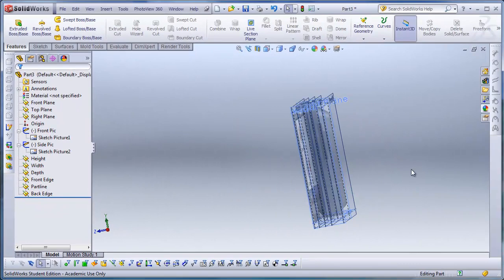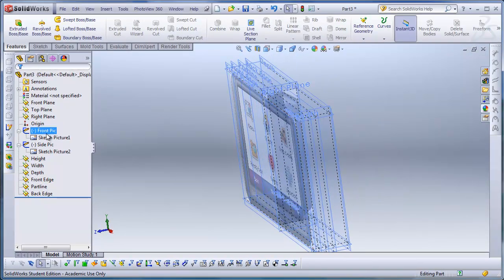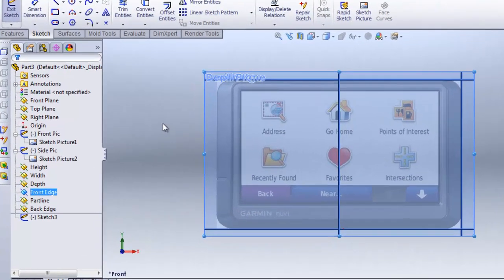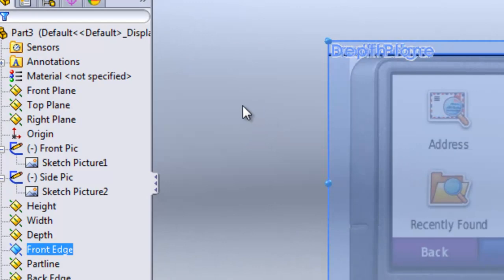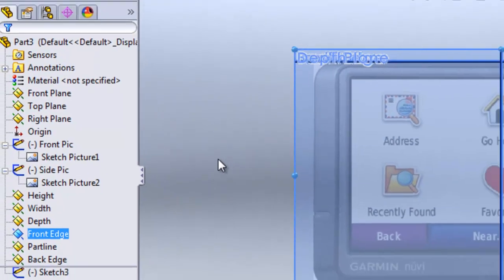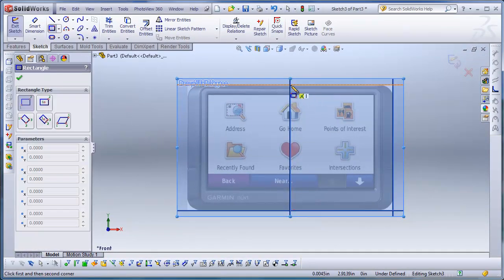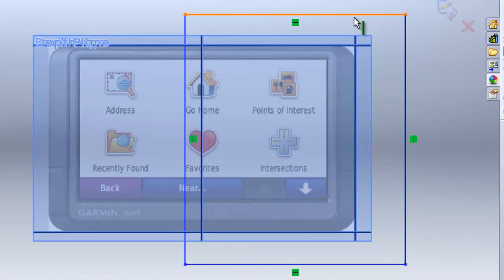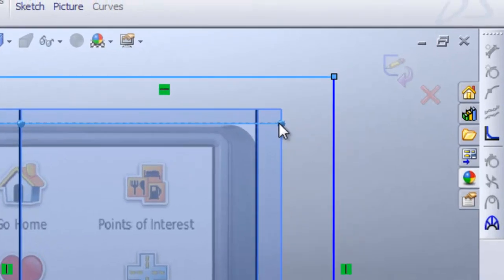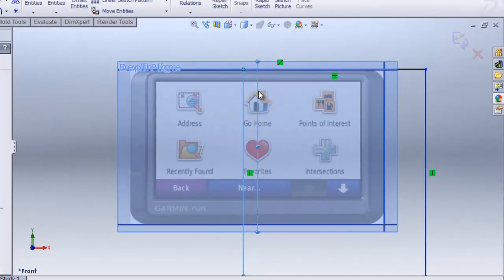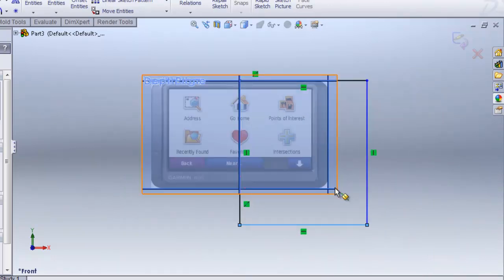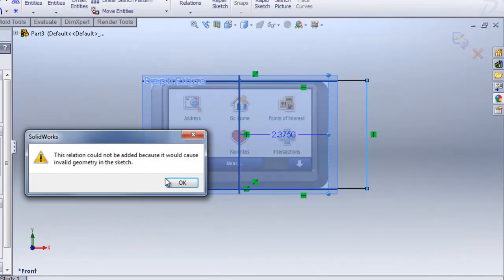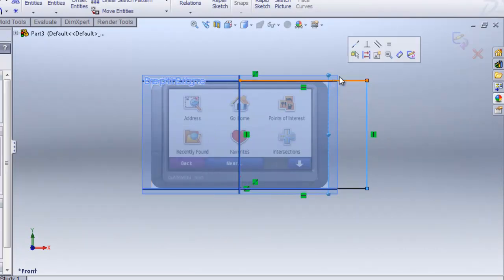I'll click on the front edge plane, hit Sketch, go to front view, and draw a rectangle. You can use the mouse gestures by right-clicking and selecting Rectangle. I'll draw the box, then right-click and hit Select. I'll click on the top line, hold Control, click the height plane, and hit Collinear. I'll do the same with the bottom line to the top plane, this line to the right plane, and the width line — all Collinear. Looks like I have some geometry.